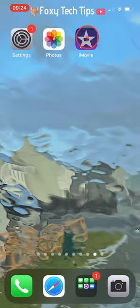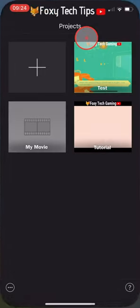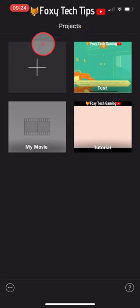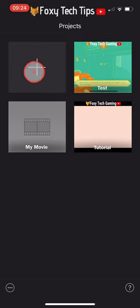Launch the iMovie app, tap the plus button to create a new project, select movie.